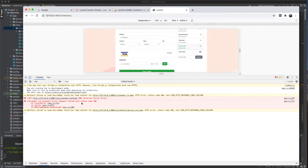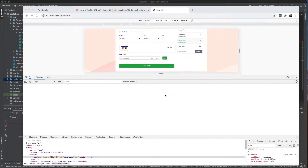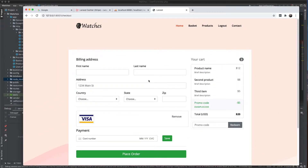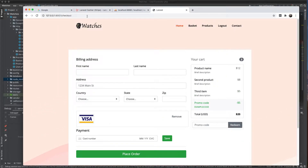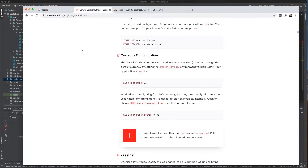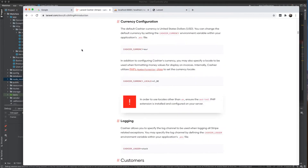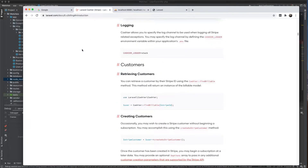After calling the endpoint we get a 500 internal server error. Let's investigate — I believe the issue is that this user is not yet a Stripe customer.